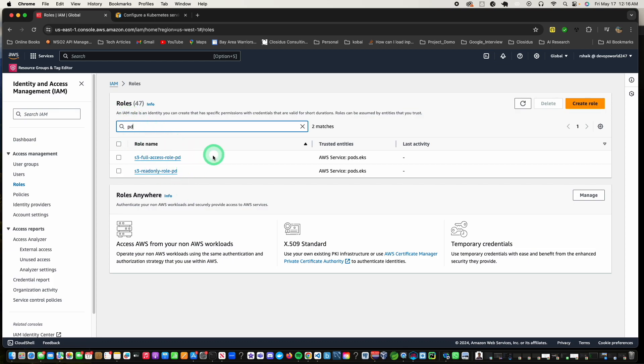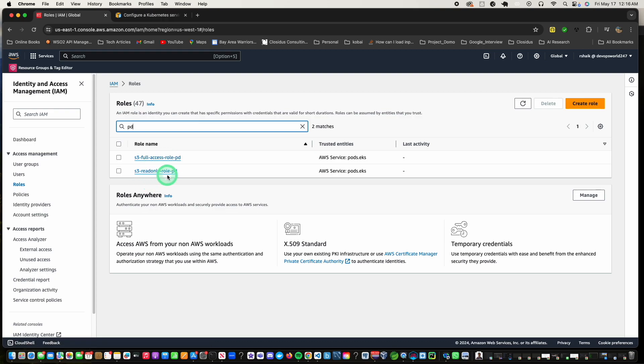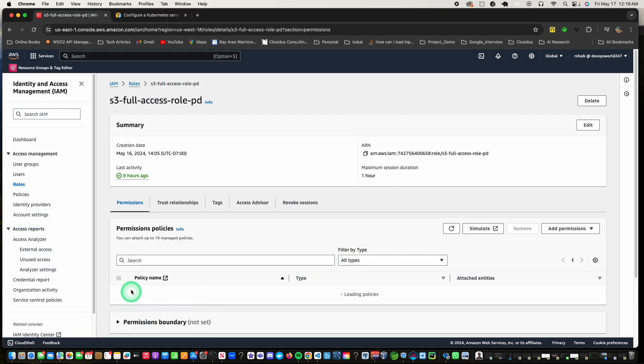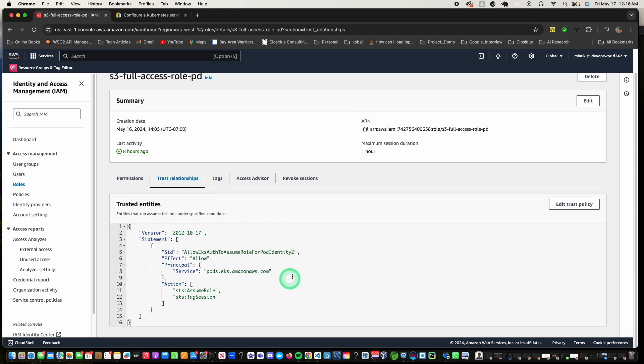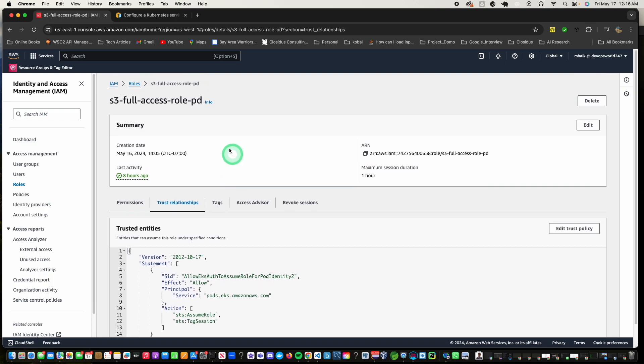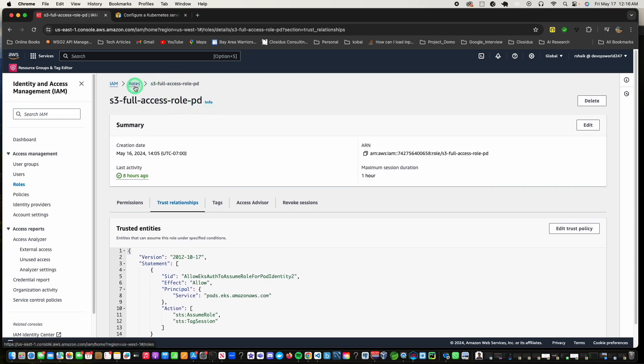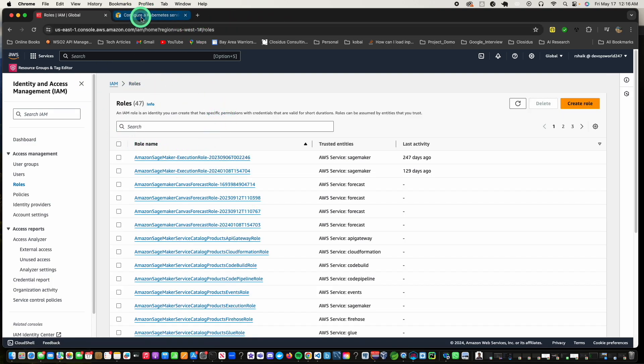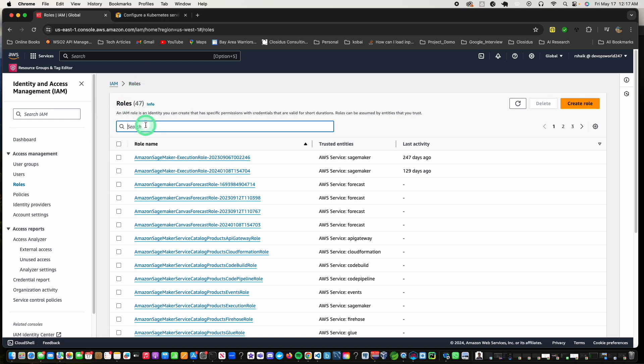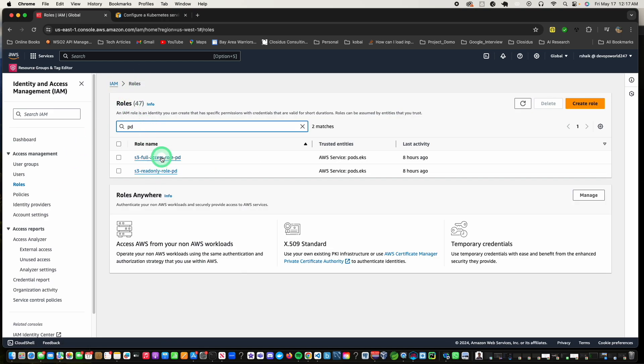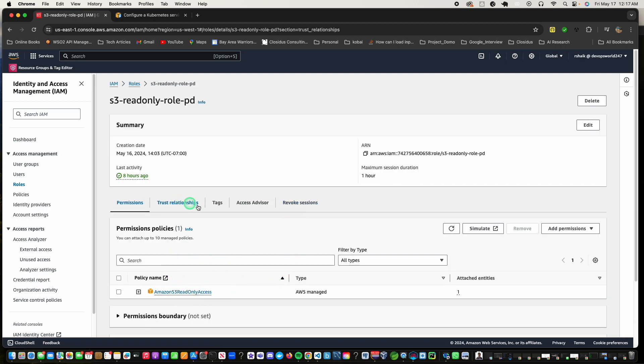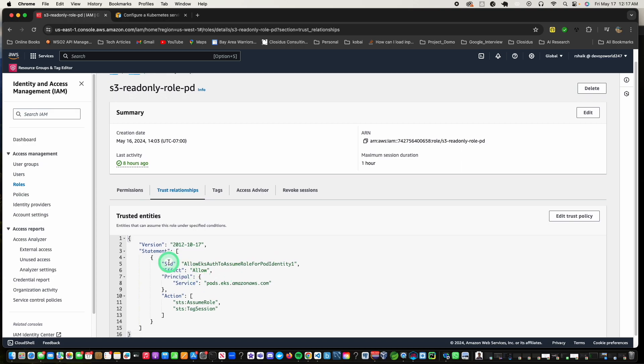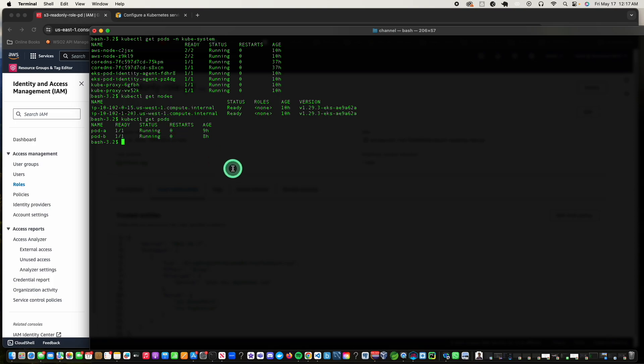Then let's look at the roles. I created two roles, one for the full access to S3 and the other role is for the read only access to S3. Now here, as you can see, the policy is attached full access, but this is the part here that's different in the sense that here you need to specify the service principal to be pods.eks.amazonaws.com. This is what needs to be done. The read only access also has the similar trust relationship.